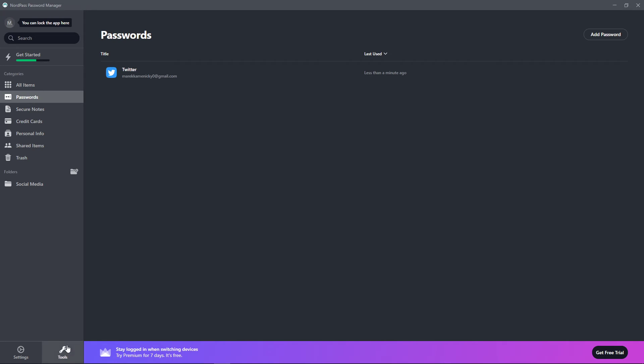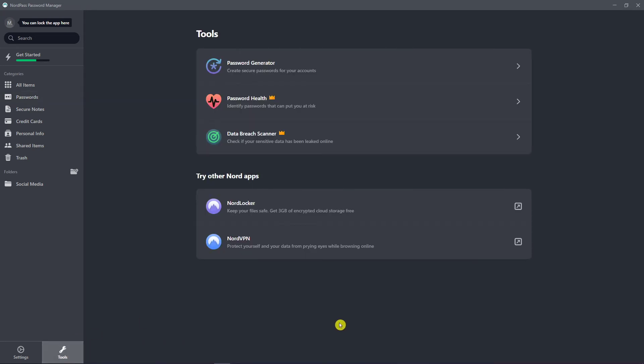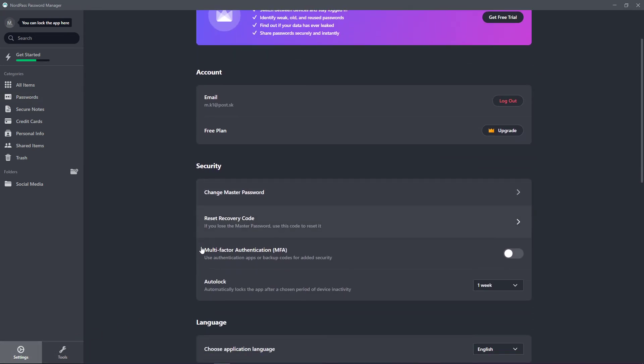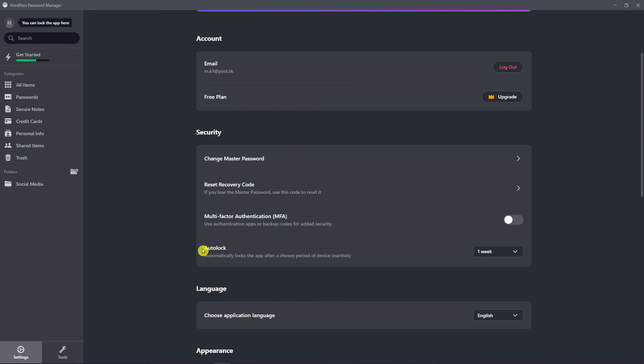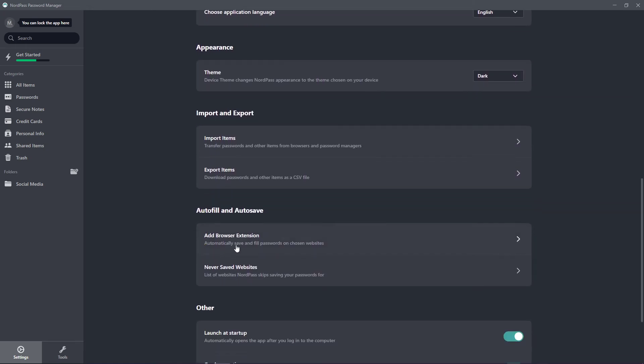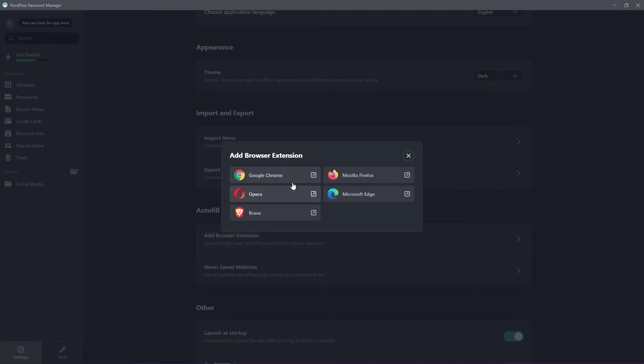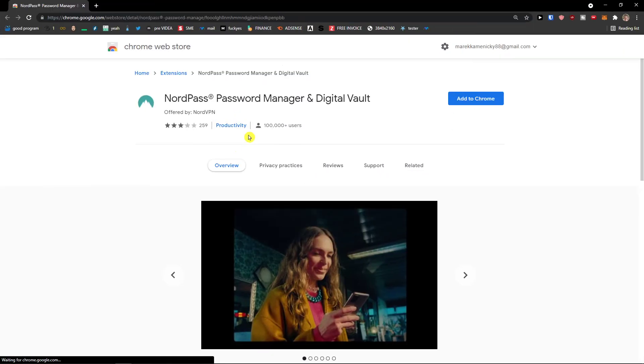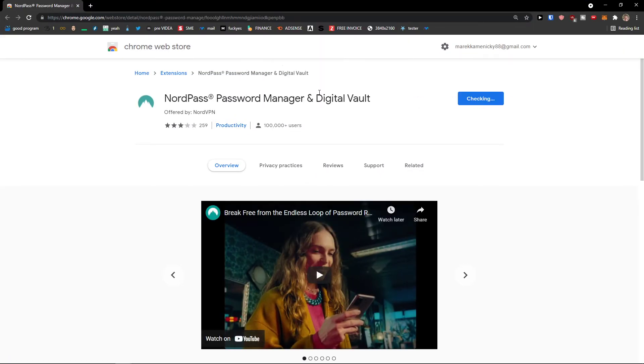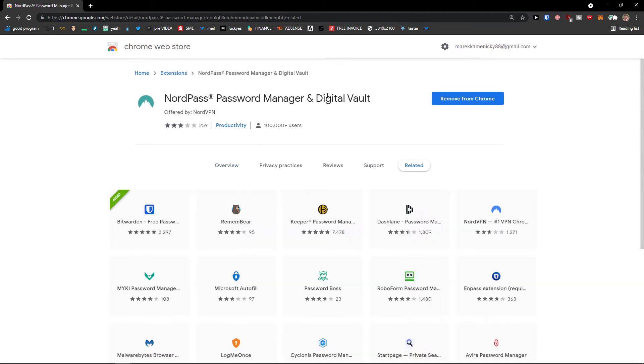I can go to tools now or settings. Now here I can go simply and find my add a browser extension and click Google Chrome. Right here I'm going to add to Chrome. Add extension.